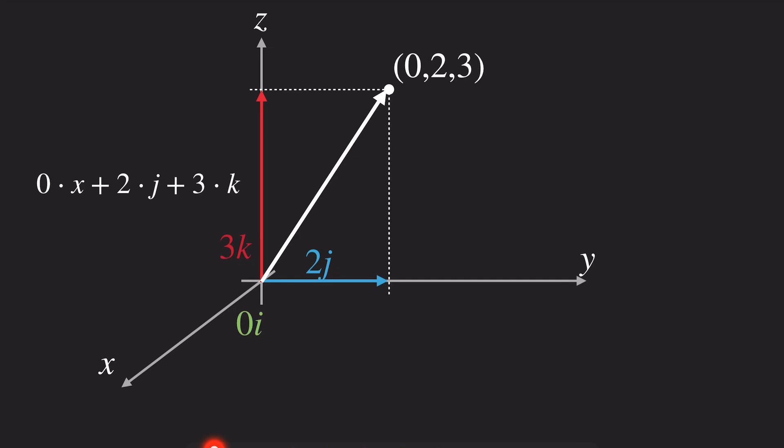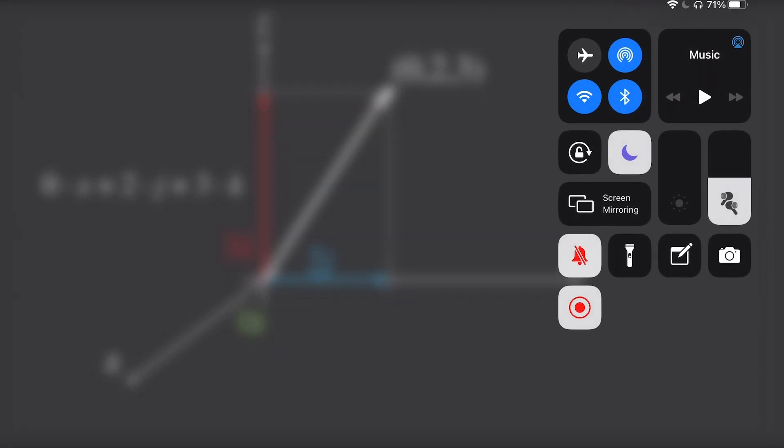This is the concept of the linear combination. I hope you understood what it means and why we need linear combinations of vectors in linear algebra.